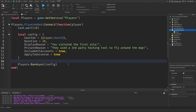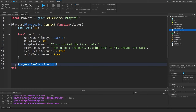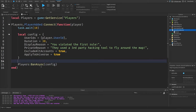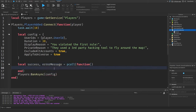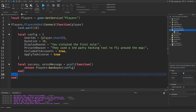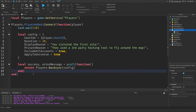We're almost done, but we have to wrap this in a pcall because BanAsync could potentially fail, so we need to handle that properly. We say: local success, errorMessage = pcall(function() return players:BanAsync(config) end). And now we have a finished BanAsync script.